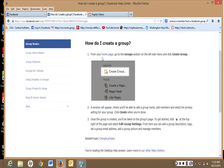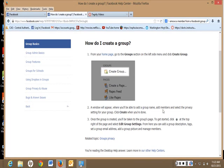From your homepage, you go to Groups section on the left side of the menu and click on Create Group. A window will appear where you'll be able to add a group name, add members, and select the privacy setting for your group, and then you click Create when you're done.